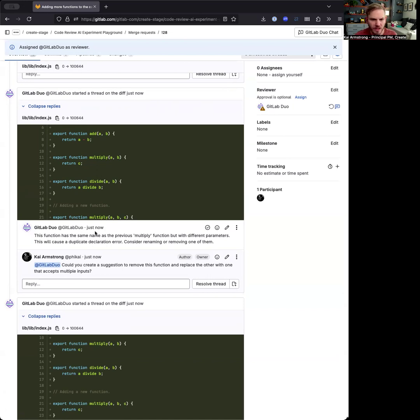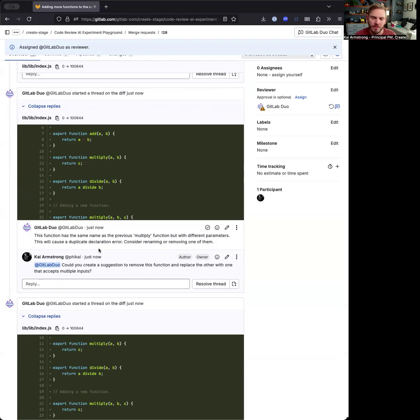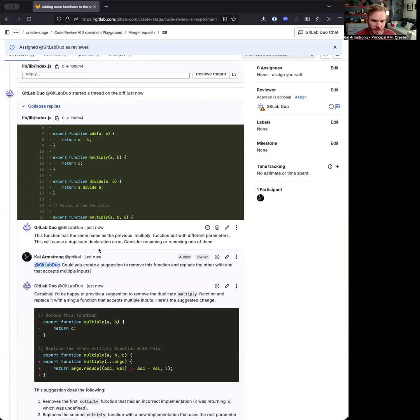So this really gives you this back and forth during the review process where you can go back and forth with GitLab Duo as much as you want to sort of refine the review and the inputs that you're getting.